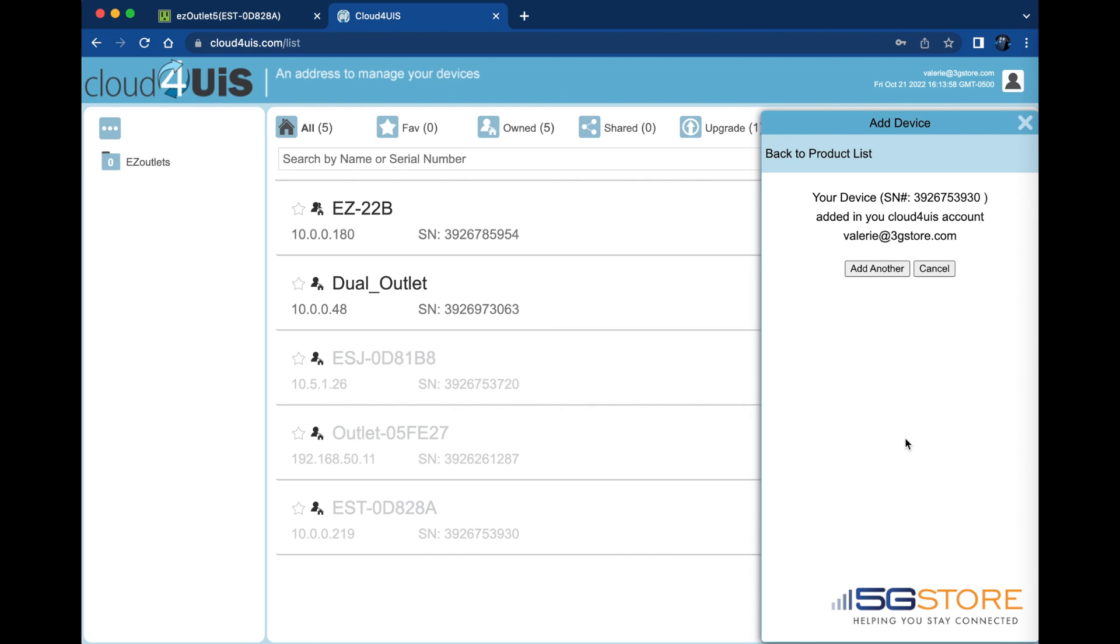If this add process is successful, you should see the following note that your device has been added to the account. We can either add another device or hit cancel to begin our device configuration.